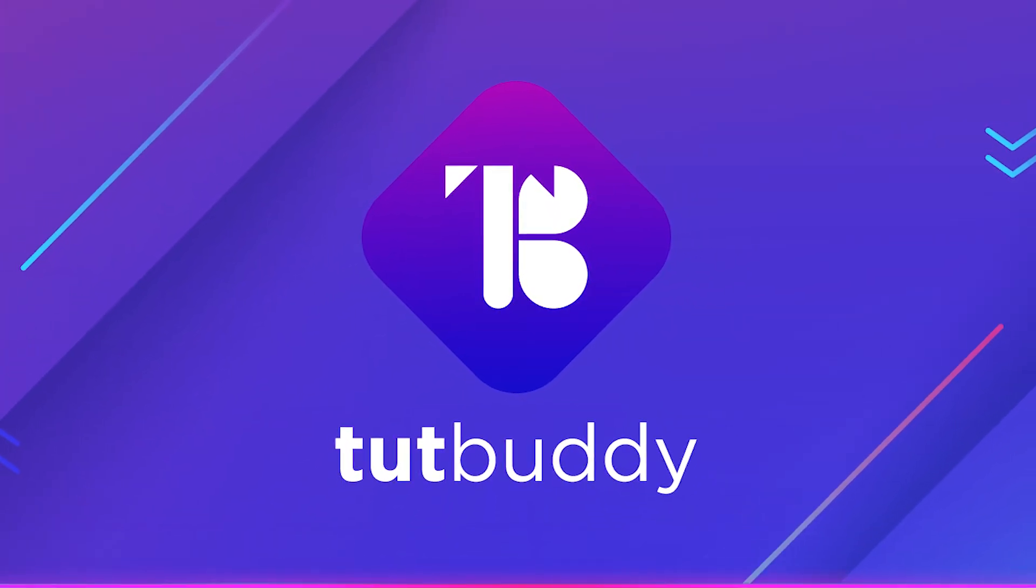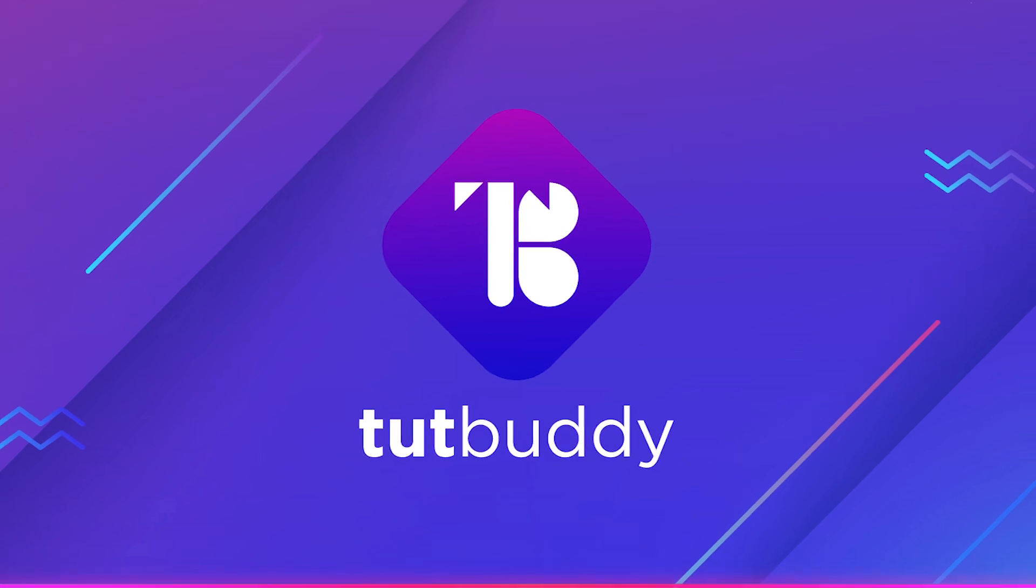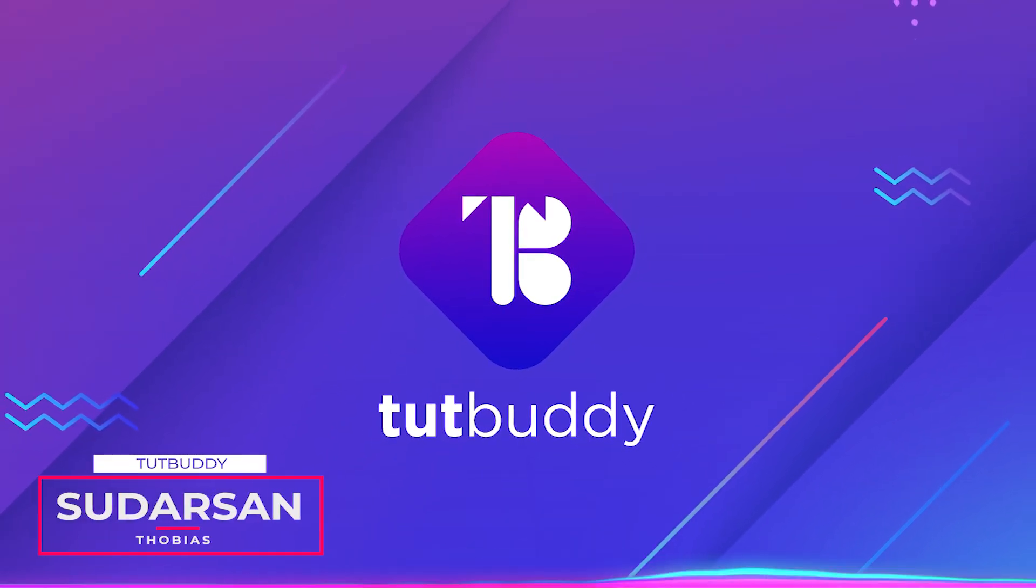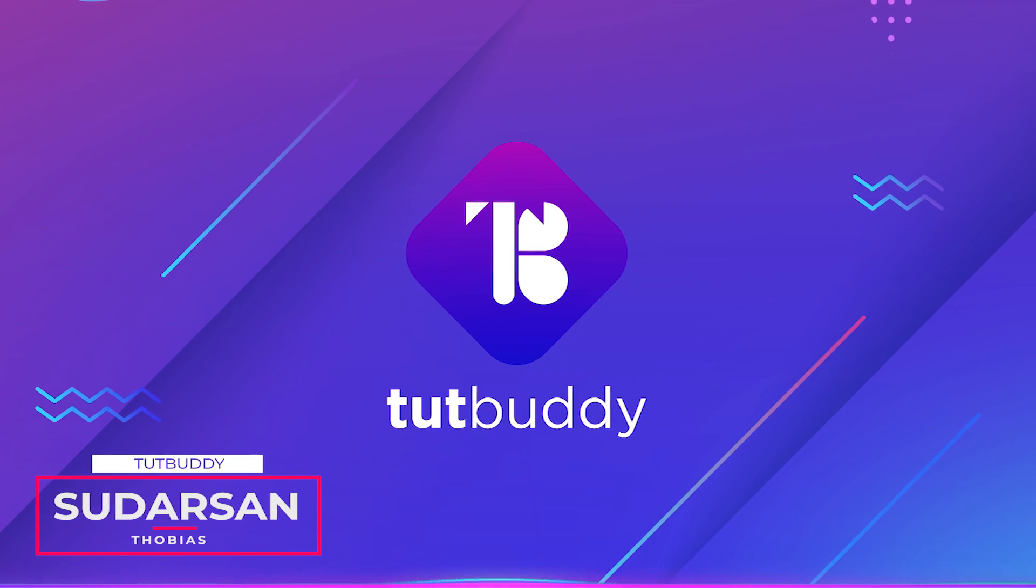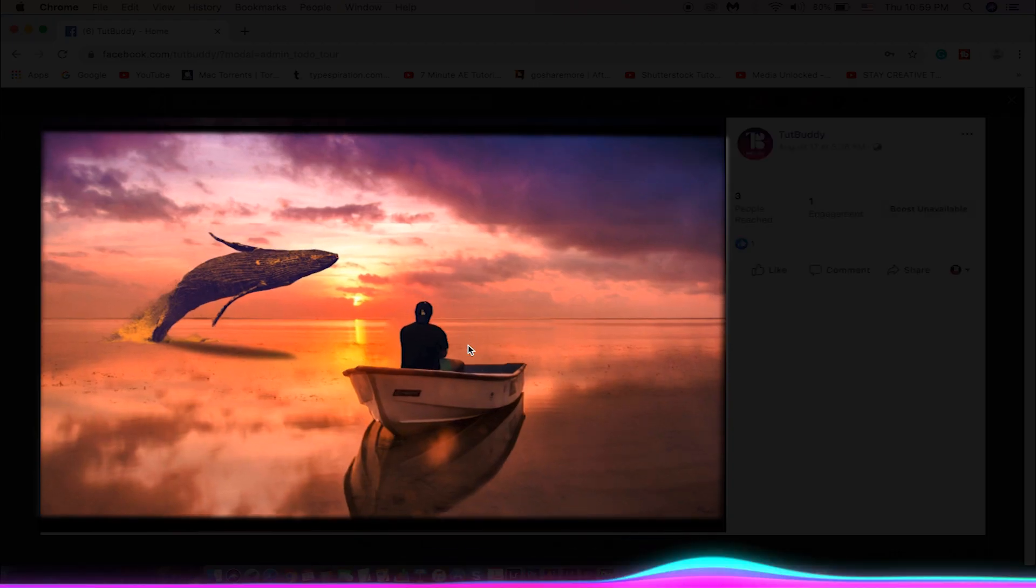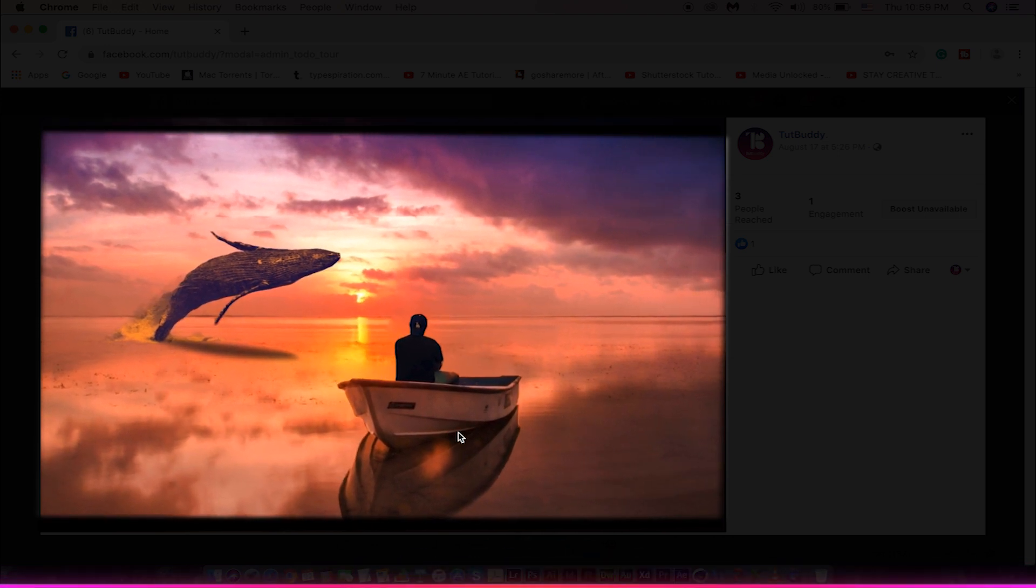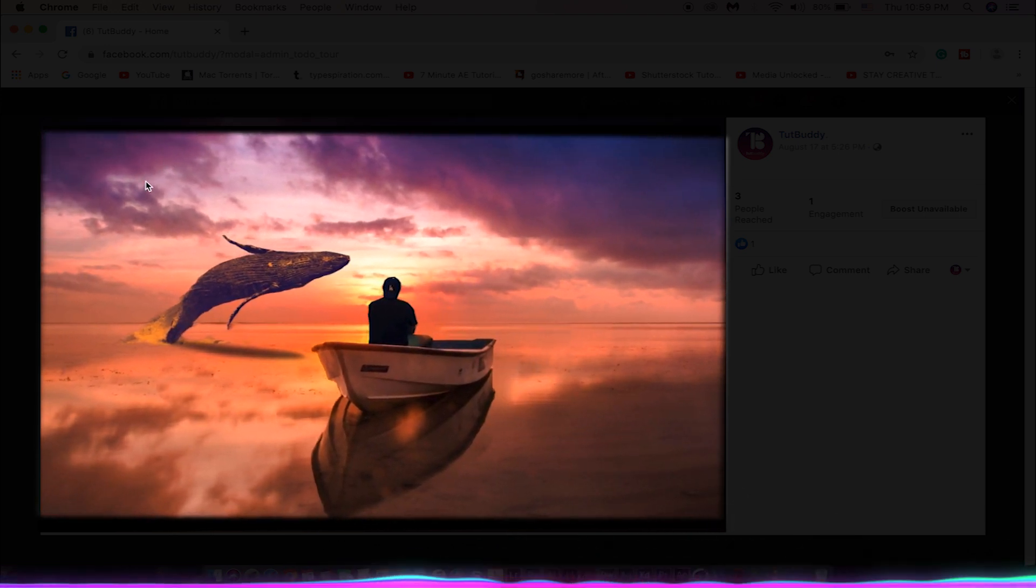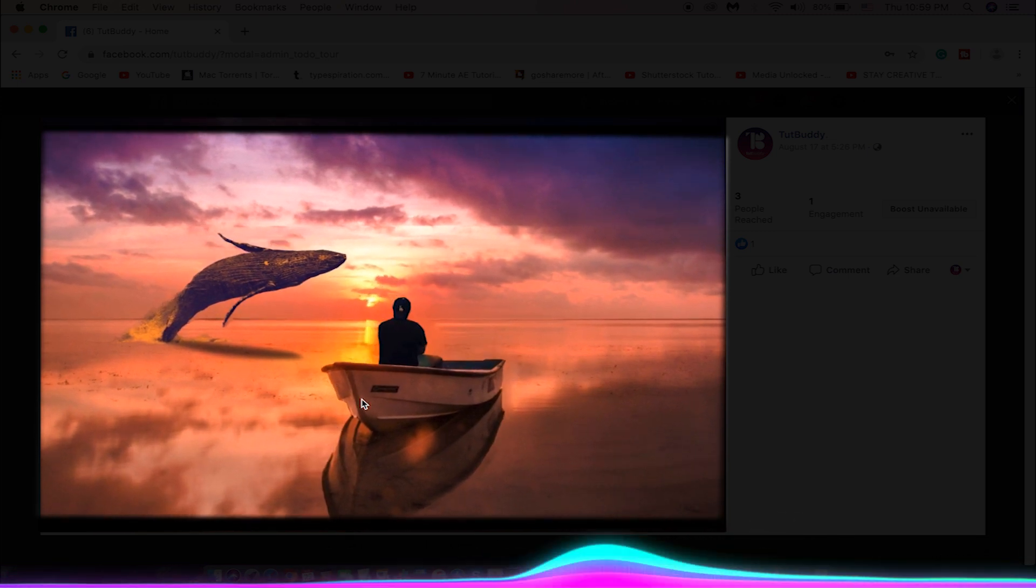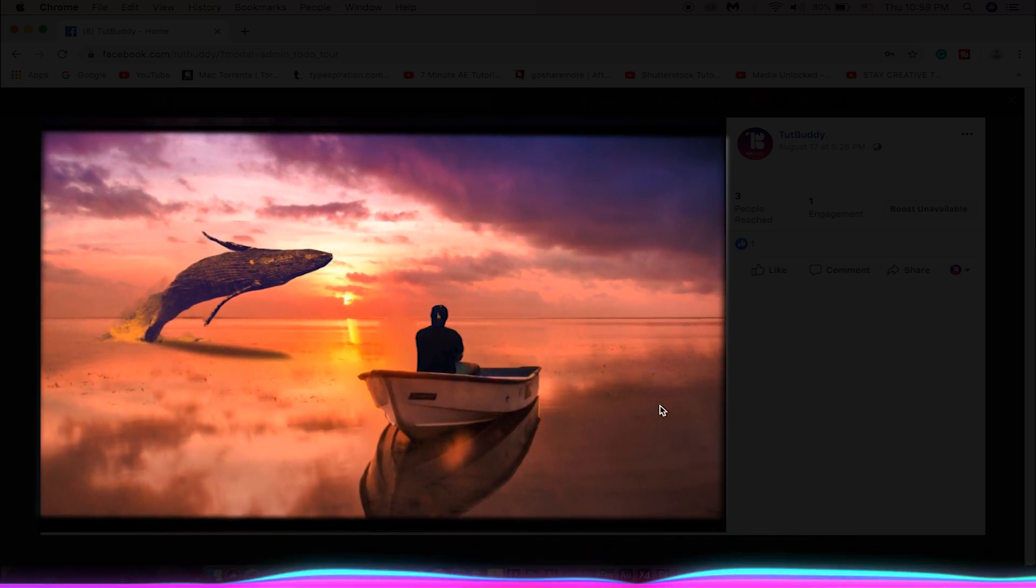Hey everyone, welcome back to another exciting Photoshop tutorial. This is Suderson from Tut Buddy. Today I'm going to show you how to create this popular Facebook 3D image post using Photoshop. You can make your normal 2D image or composite into 3D using Photoshop and Facebook. Let's get started.